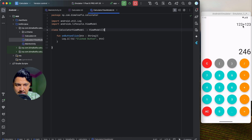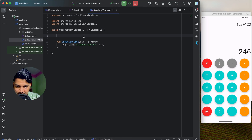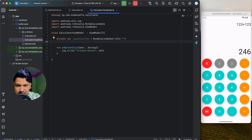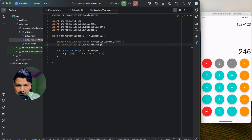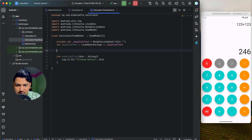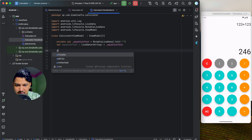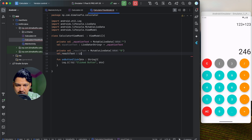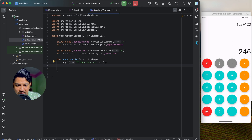Now let's add the logic. I'll create a MutableLiveData for the equation text: private val _equationText = MutableLiveData<String>(""), exposed as equationText: LiveData<String>. Similarly, I'll create private val _resultText = MutableLiveData<String>("0"), exposed as resultText: LiveData<String>. These two variables will be observed in the UI.